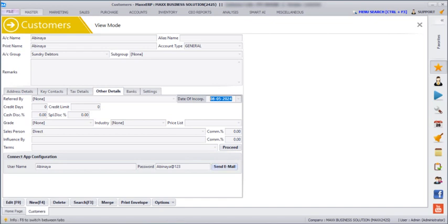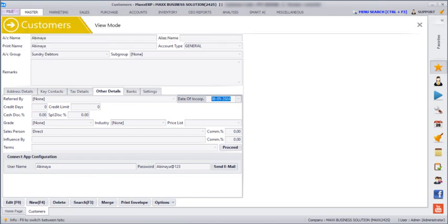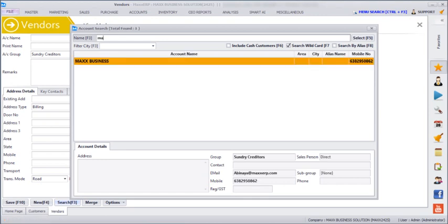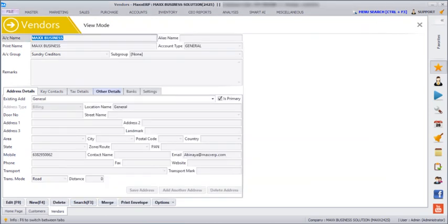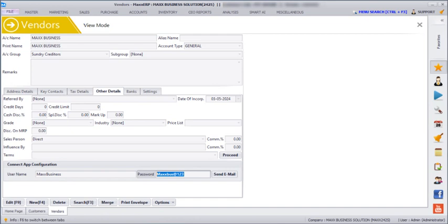Next we are going to create a username and password for the vendors. Go to Masters, Vendors, Search, enter the vendor's name, click Edit, then Other Details. Here you have to enter the username and password and then click on Save.